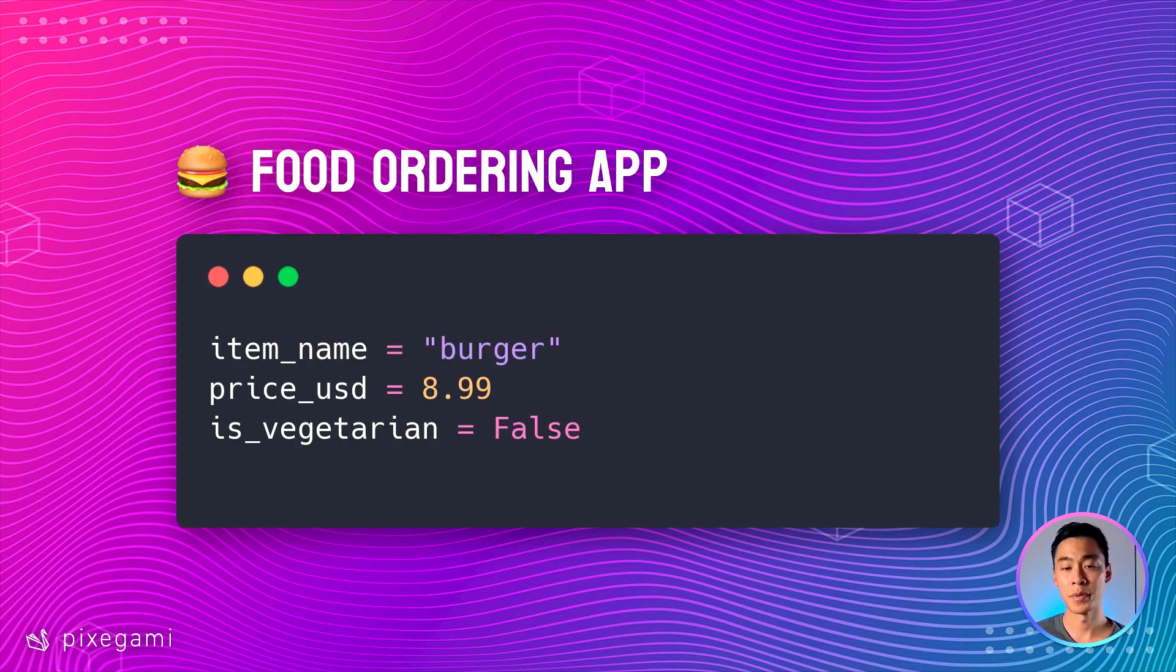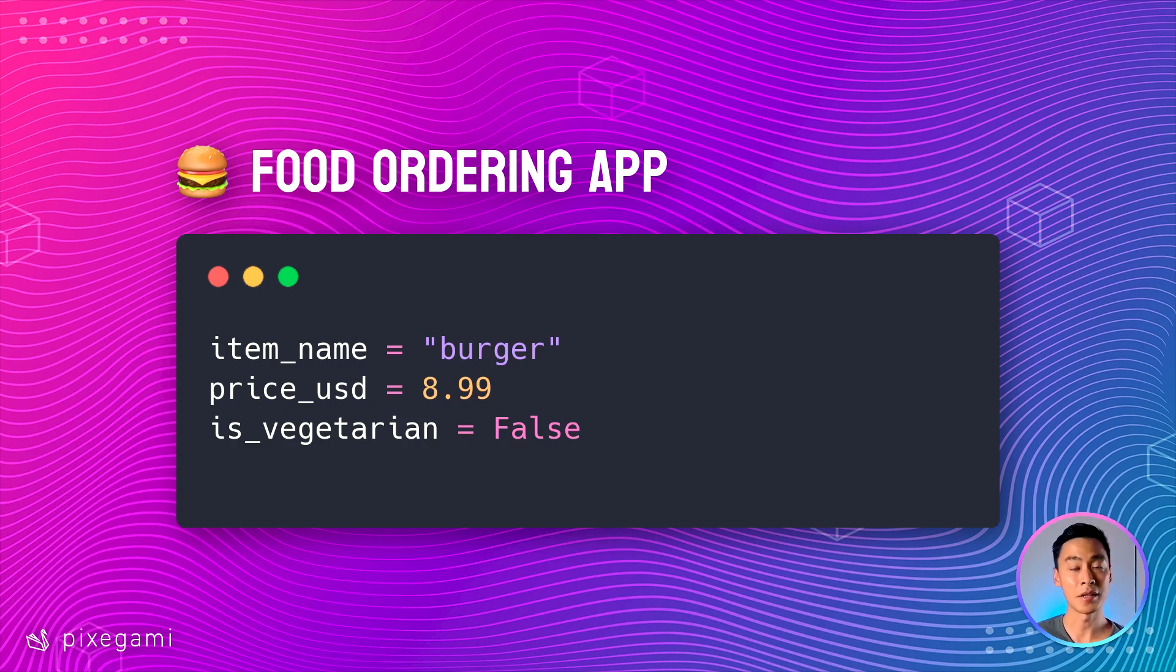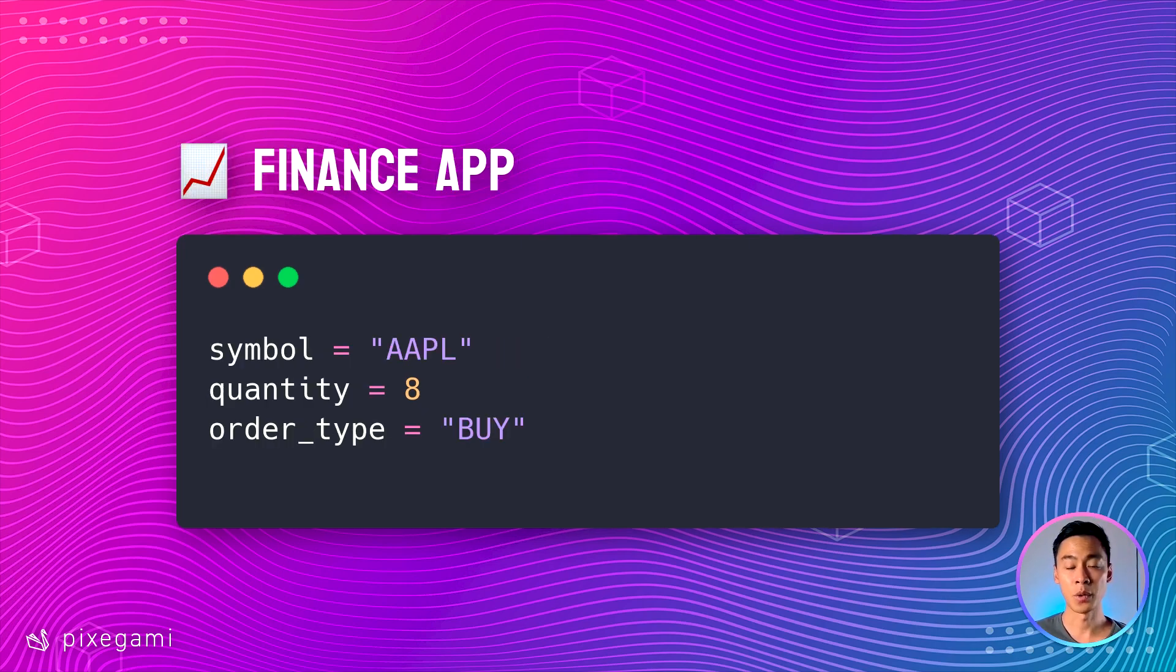If we wanted to build a food ordering app, we might use it to represent the name of the item, the price of the item, and whether or not it's a vegetarian item. And if we wanted to make a finance or a stock trading app,